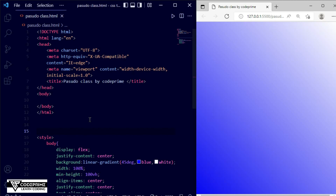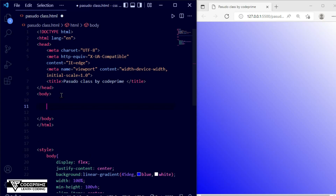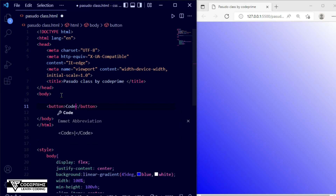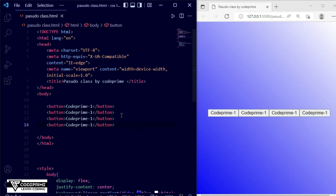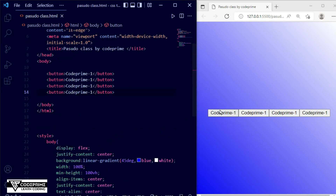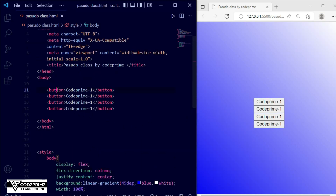First, let's look at the identifier for pseudo-classes. This is not a hashtag identifier — it's the pseudo-class identifier. A pseudo-class is identified by a single colon or double colon. Let me add some buttons. I'm writing 'Code Prime 1' and copying this line four times, then saving the file. I'll add flex-direction column to stack them.